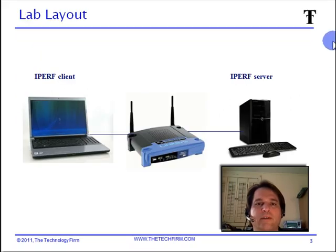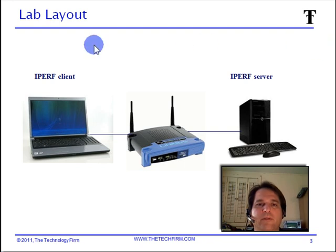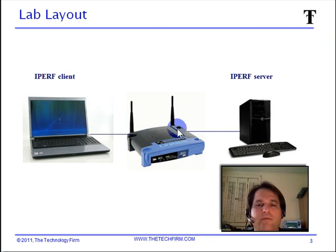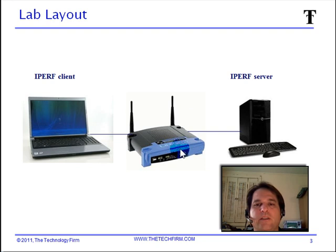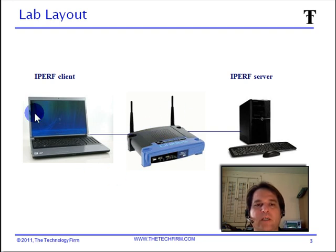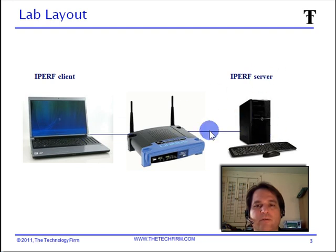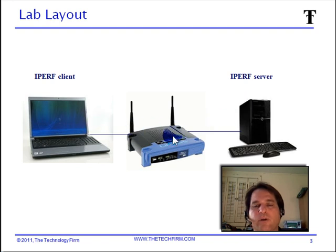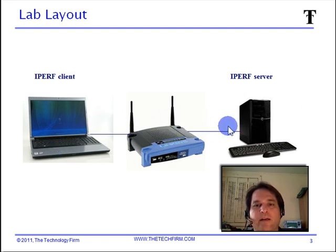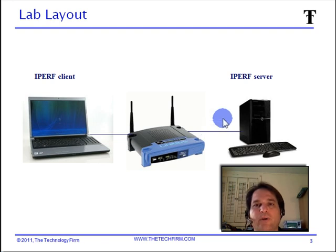Let's look at our lab layout. We've got a pretty simple layout here. We've got a Linksys router 54G, and it has DD-WRT on it. We've got our iPerf client on one side and an iPerf server on the other side. Basically we're going to just run a test through the Linksys router. We're going to see what kind of bandwidth we get as our initial baseline. And then we're going to tweak the QoS setting and see if it actually works.